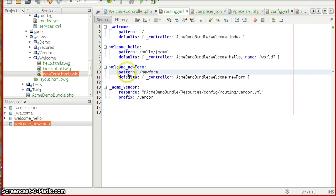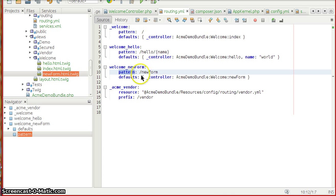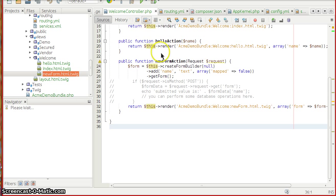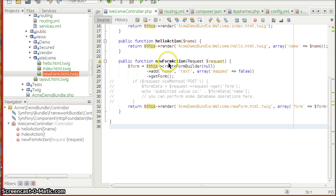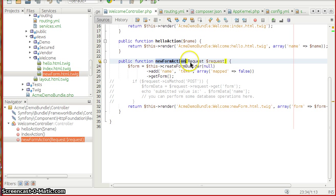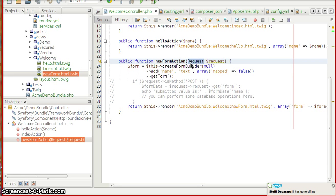The pattern will be the URL slash new form and it defaults to this controller AcmeDemoBundle:Welcome:newForm. So let's quickly move on to the welcome controller where you can see a new form action.